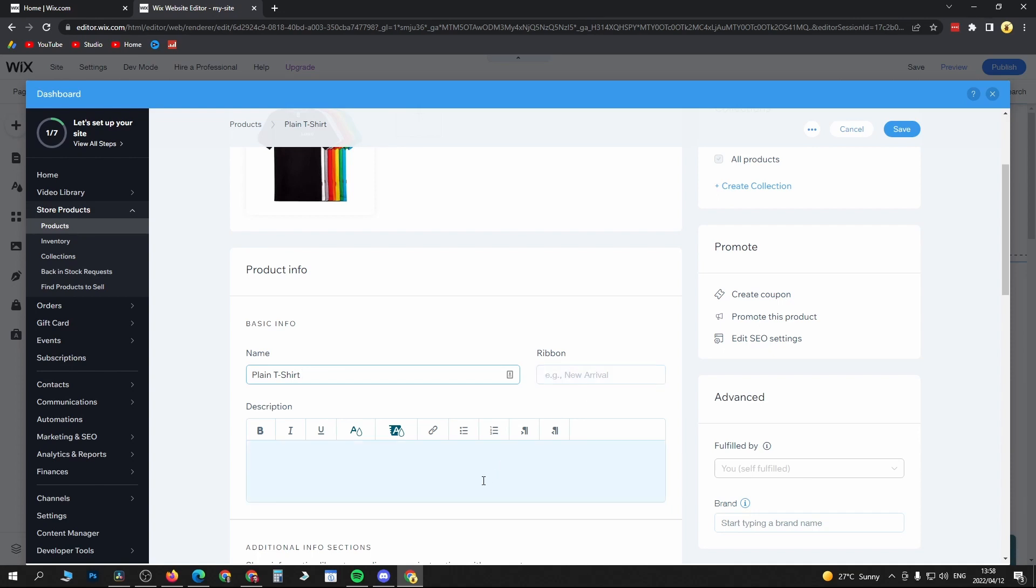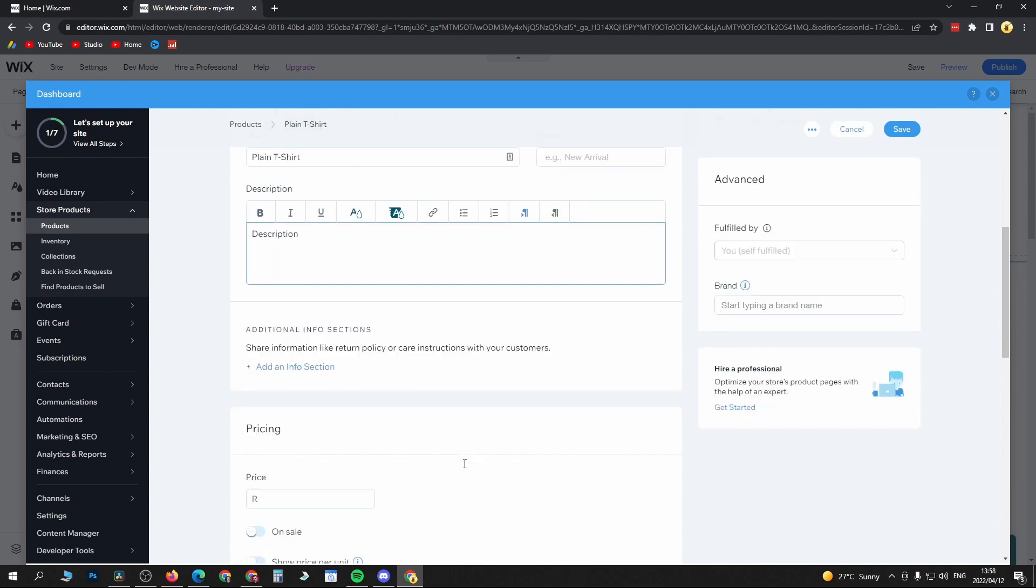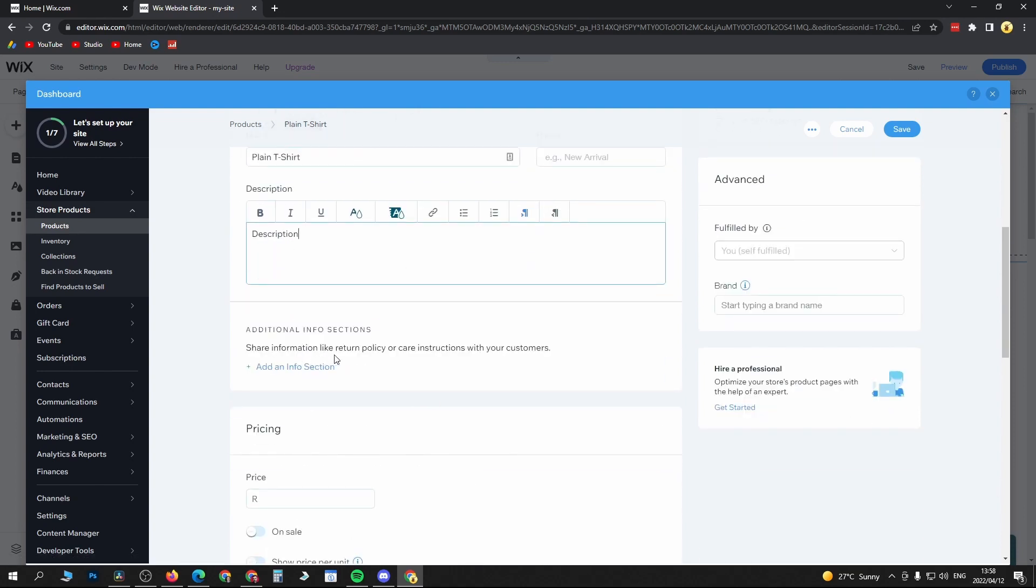Give it a description right here, so include your description of your product. Then scroll down—you can add an information section to share information like return policy or instructions for your customers.